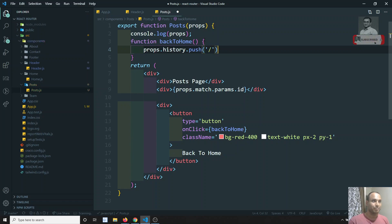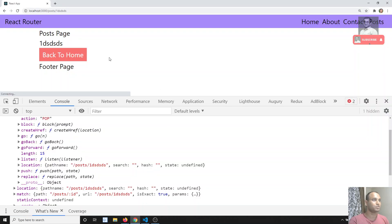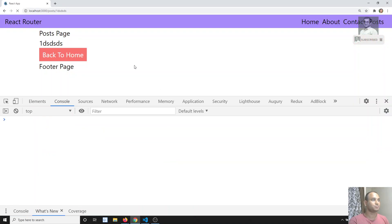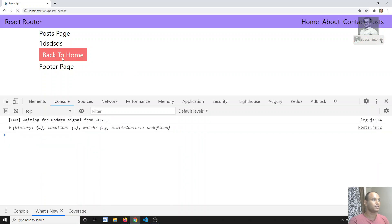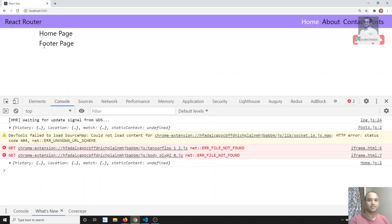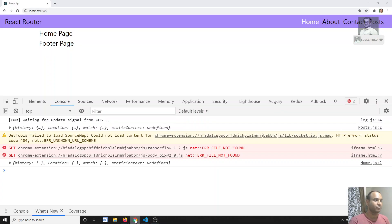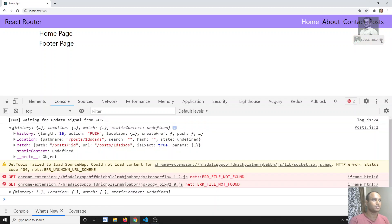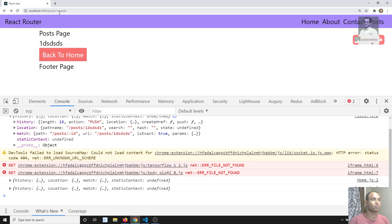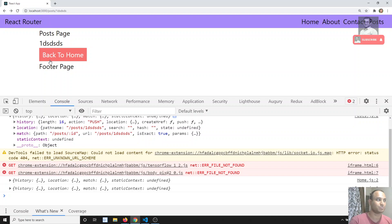Using props.history.push, I can pass whatever page I want to navigate to. After refreshing, when I click the button, it goes to the home page. So by using history.push we navigate programmatically. The difference between push and replace: push keeps the page in history so you can go back, while replace removes it so you cannot go back.